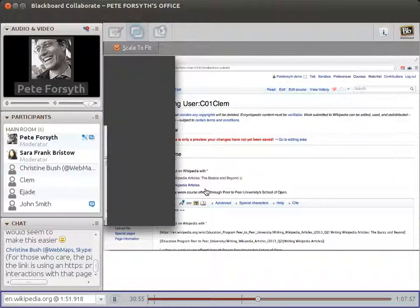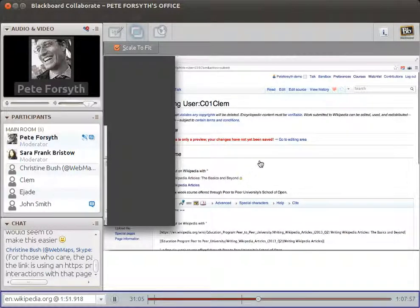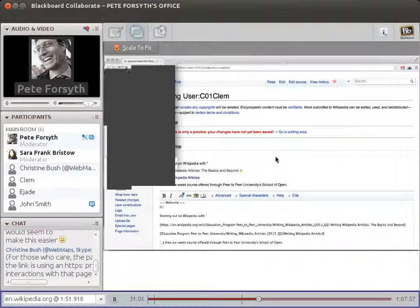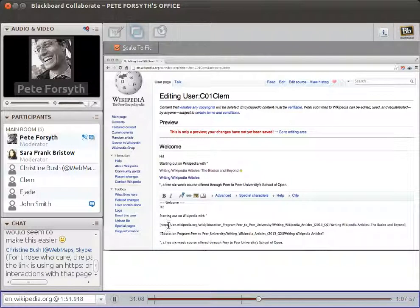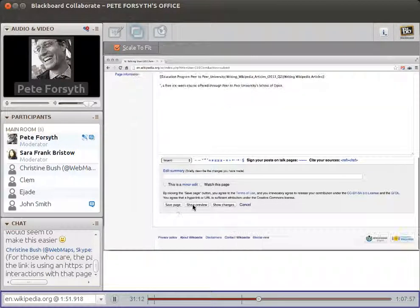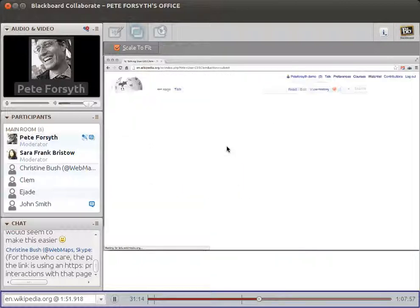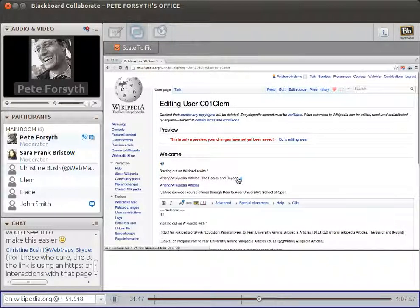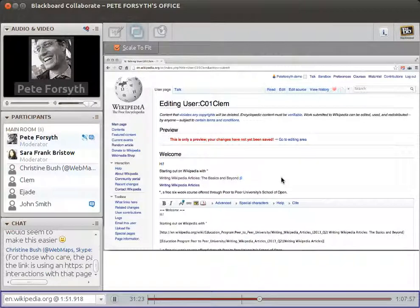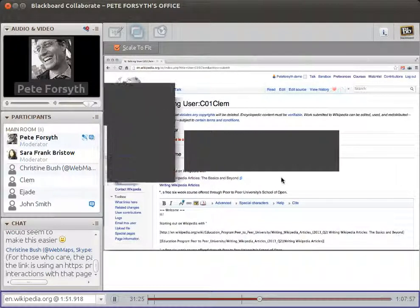I'm going to click show preview. The first example shows you how the external link shows up — it's a slightly different color and has a padlock or external link icon next to it. The internal link shows up more or less the same but without that extra icon. Christine points out that the padlock indicates it's using a secure HTTPS protocol. If it wasn't HTTPS, I'll take the S out to show you — it shows the other external link icon, a little box with an arrow in it, meaning it's pointing you to a separate site.